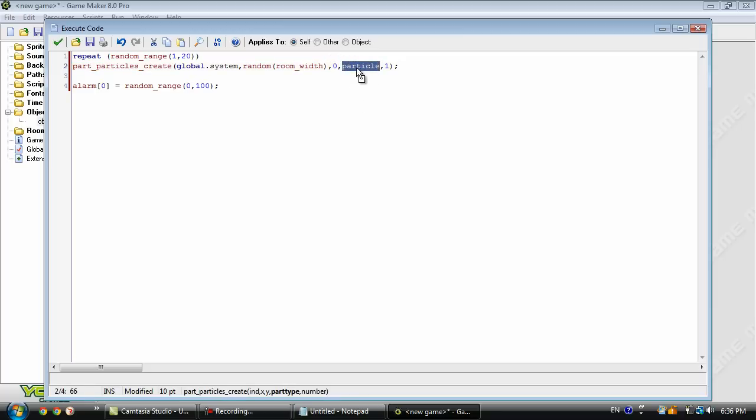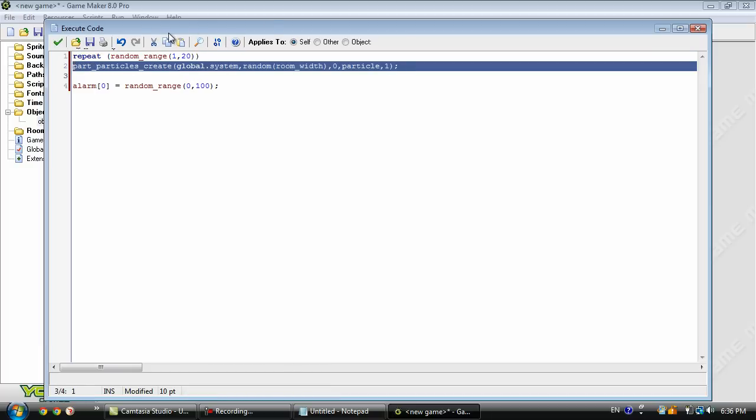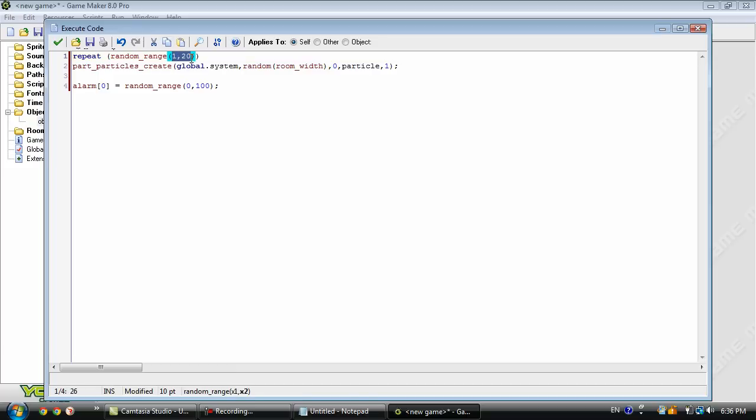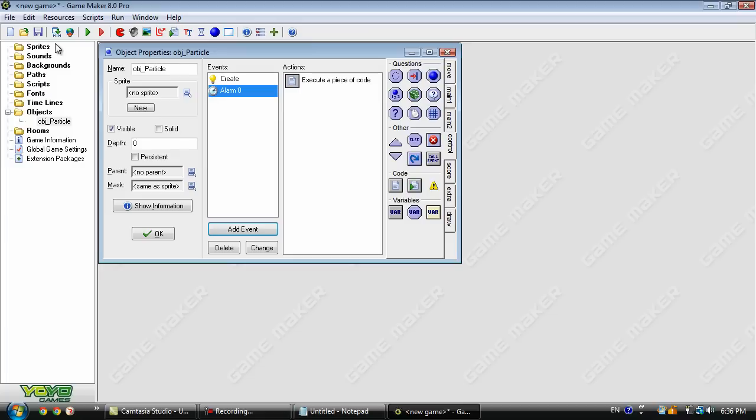And particle. That is what particle it's going to be creating. And this 1 will be how many it creates. It's only going to create 1. But we're repeating this line of code right here to a random number. So even though we have 1 right here, it's going to keep repeating it every time that this alarm is called.